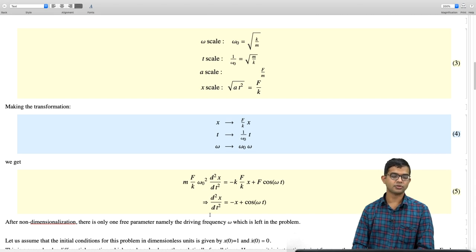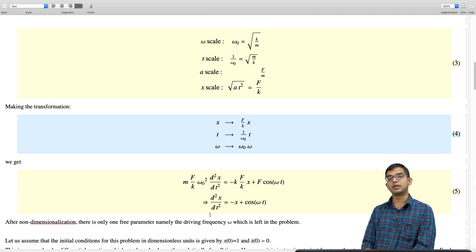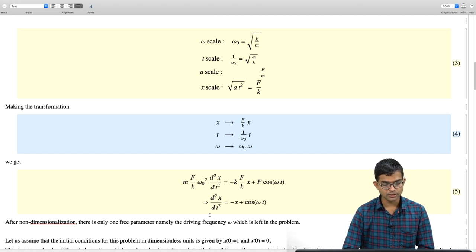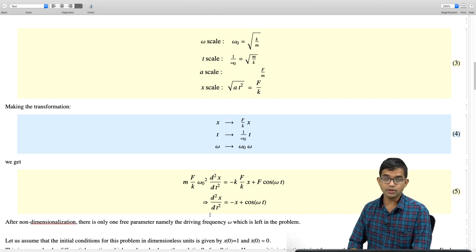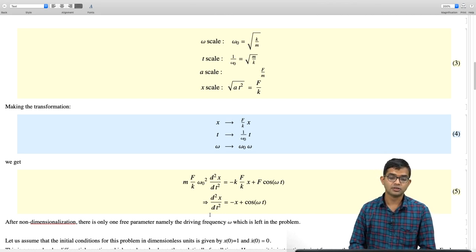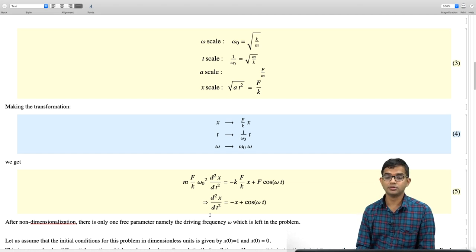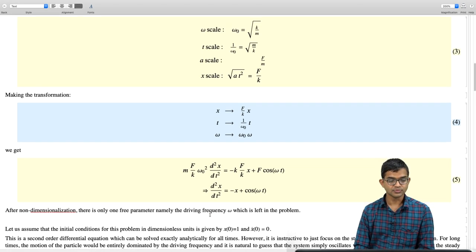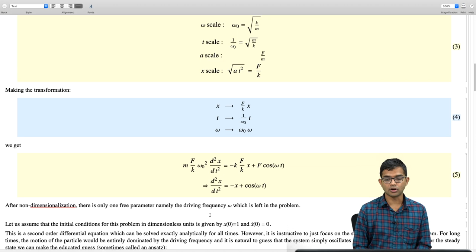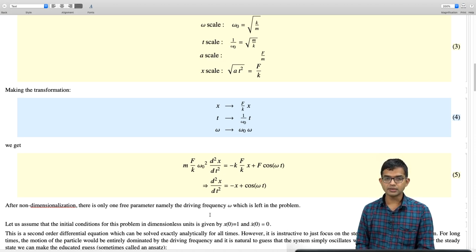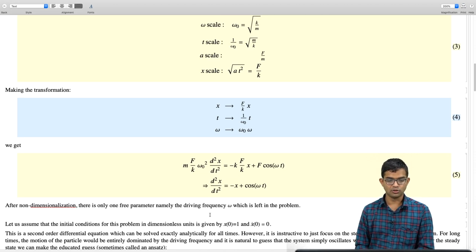What is the problem we have? We give initial conditions: x(0) = 1 and ẋ(0) = 0 in dimensionless units. This is a second-order differential equation which can be solved exactly analytically for all times. However, it is useful to consider what happens in the limit of very large times — this is what is called the steady-state solution.